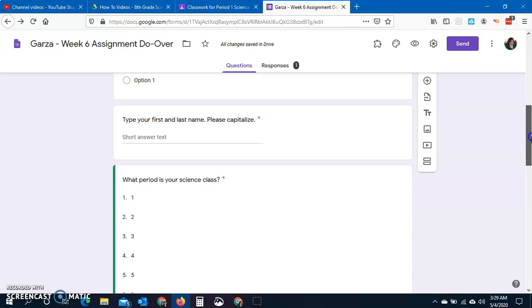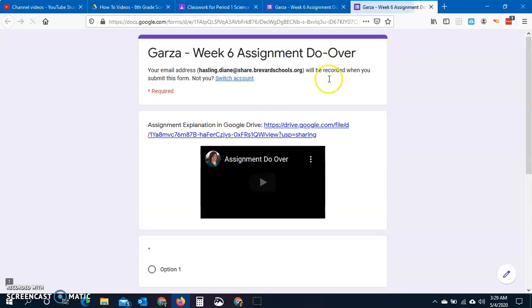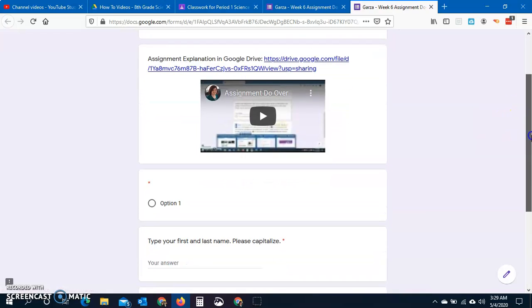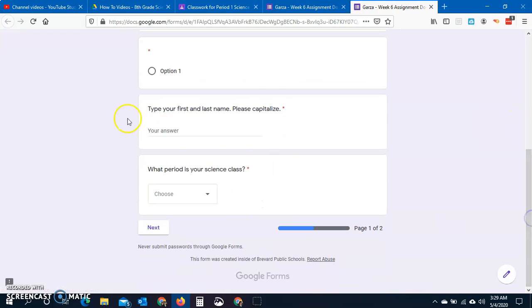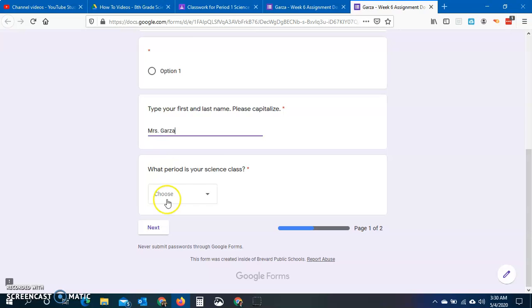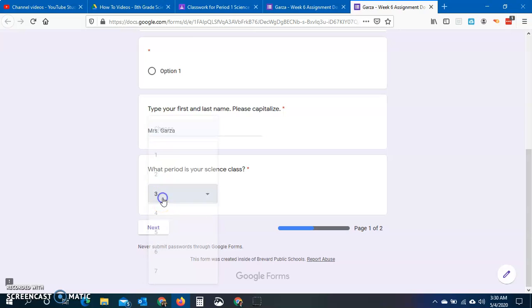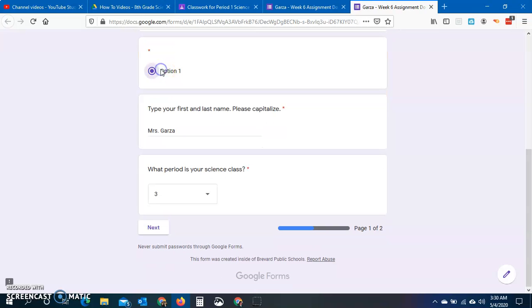So you need to make sure that you capitalize your first and last name. You're going to type them here. Let me click preview so you can do that. Just type your first and last name. You're going to put what period you're in.